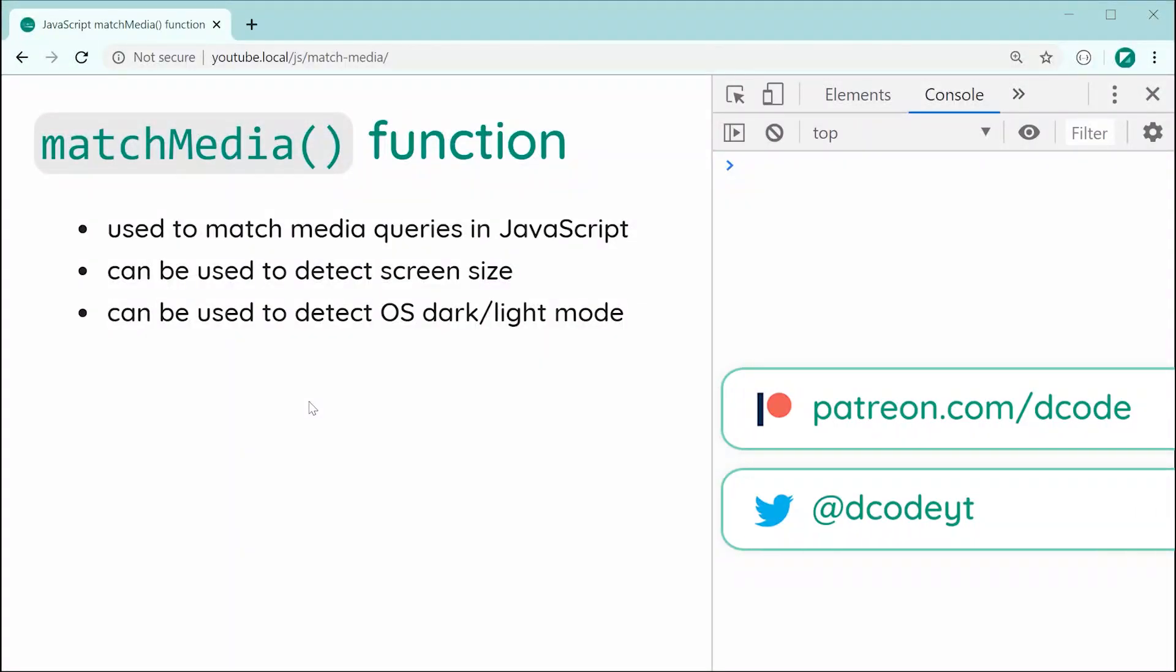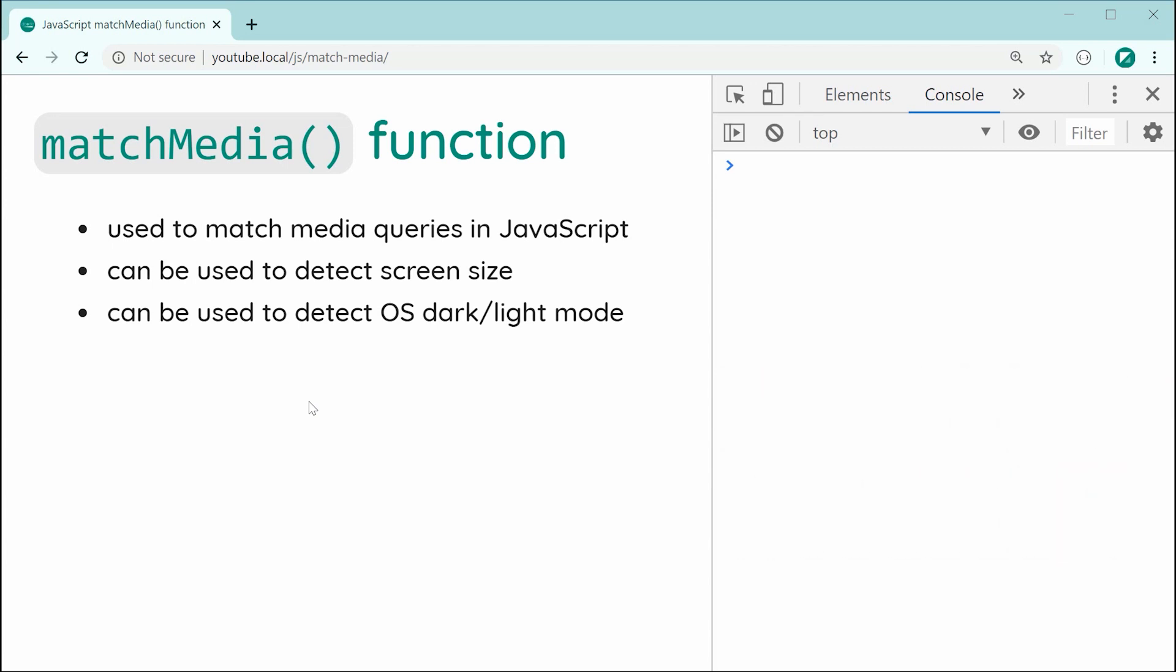Hey guys, how are you going? Just a quick video today on the JavaScript match media function. So essentially this function allows you to match media queries, and that allows you to do quite a few things. In particular, you can use it to detect a screen size. For example, if you want to know if a device or the user's device is a mobile phone or something small, you can do it using this function.